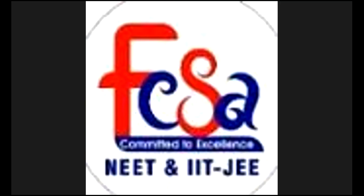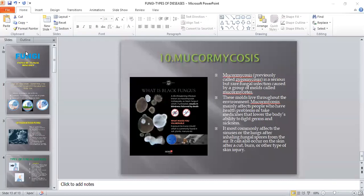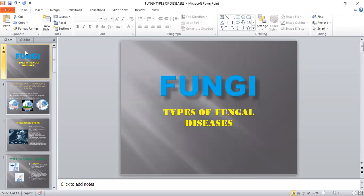One of the most amazing microorganisms we can see in the environment is fungi. All of us know that bacteria, viruses, protozoans cause maximum diseases, but we are not aware that even fungus causes majority of diseases. Majority of fungal diseases are related to respiratory infections, respiratory problems, breathing problems. So let us start this session on fungi and types of fungal diseases.